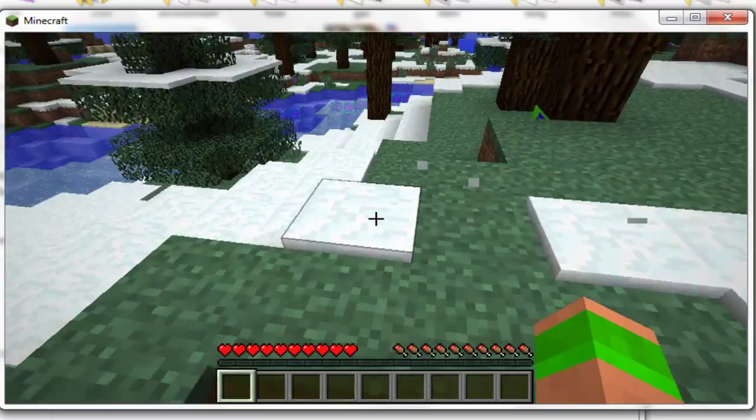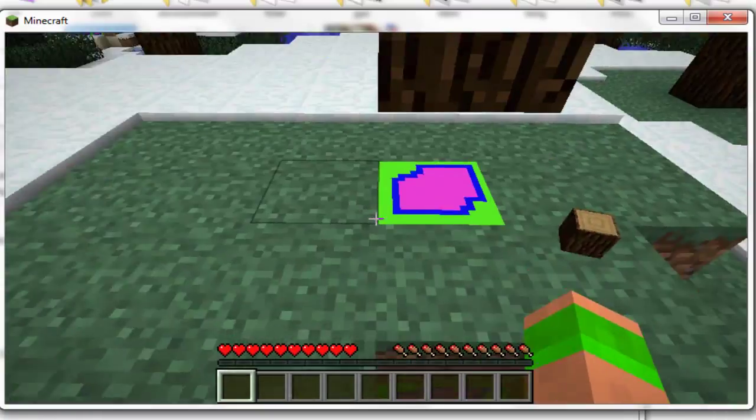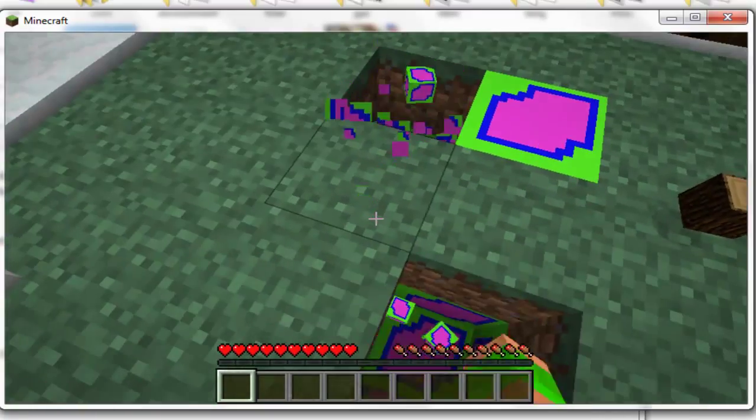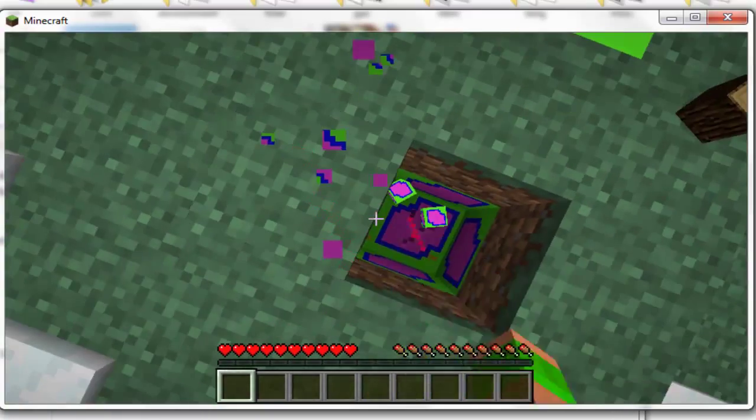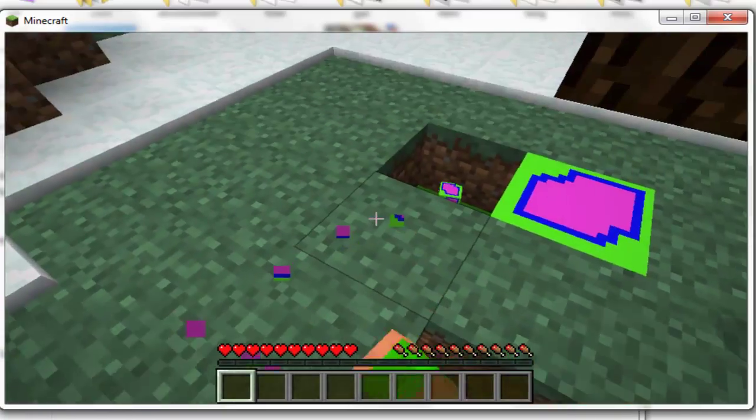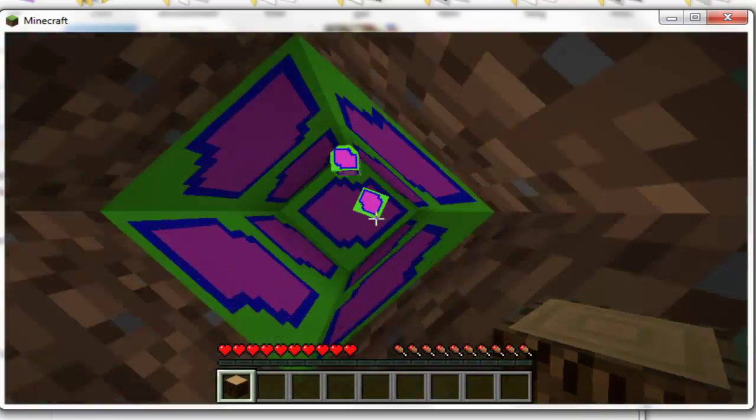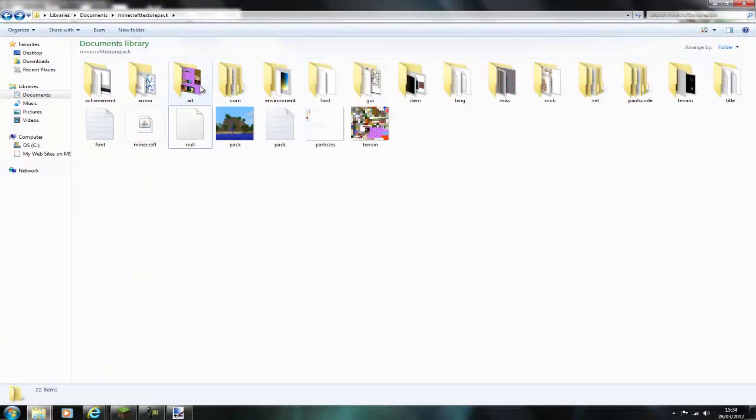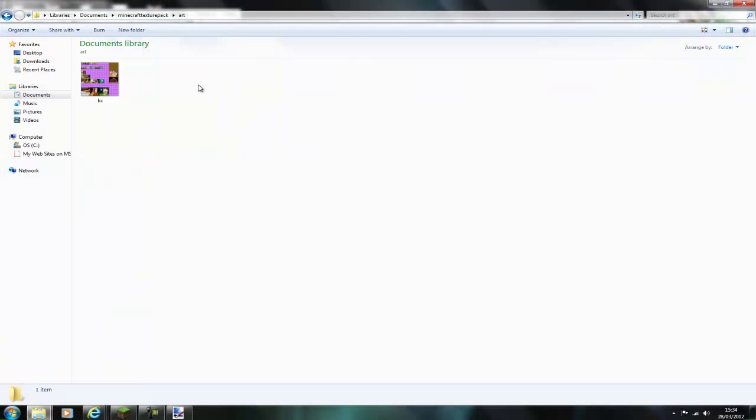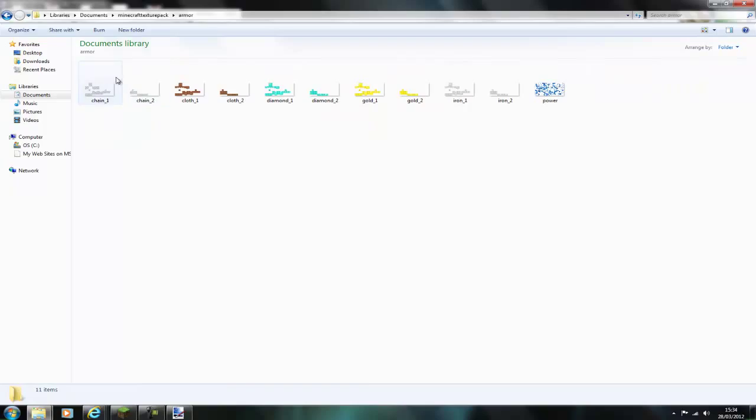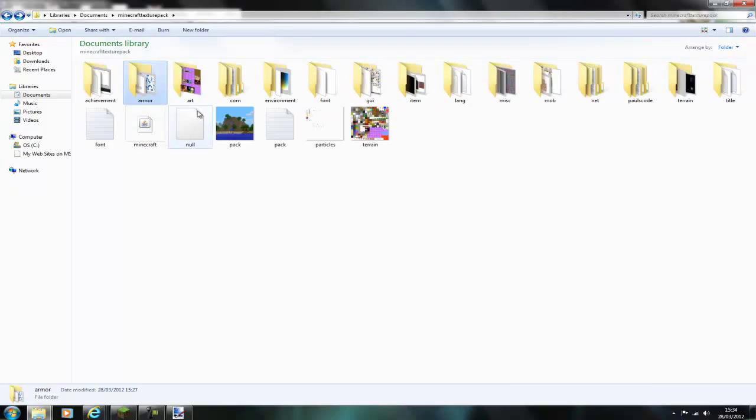You can edit absolutely everything in this. You can edit your hearts, your food, the GUI at the bottom. You can edit anything you think of that is editable in Minecraft. I will go into the files and show you that you can edit the art, you can edit the armor and if you change the picture that says pack it will change the picture of the texture pack as well.